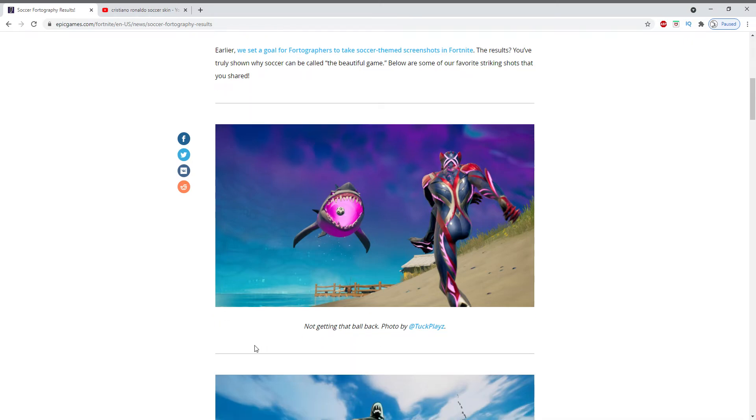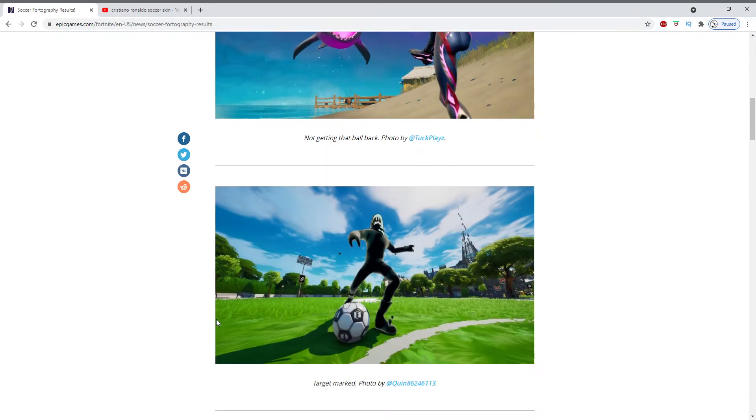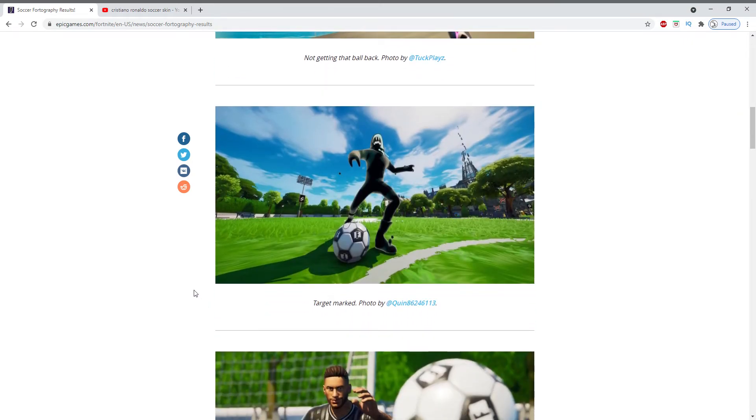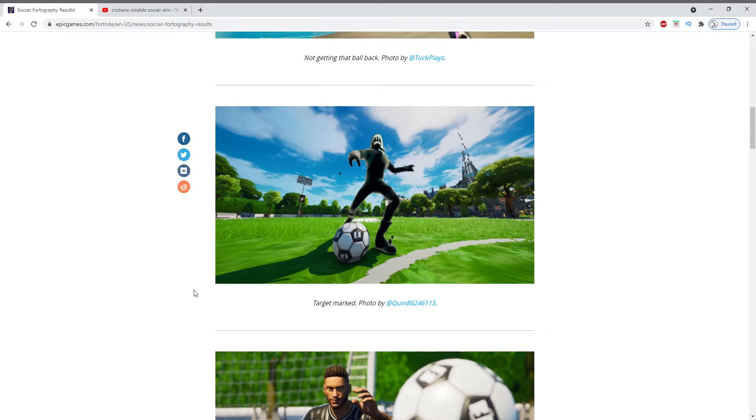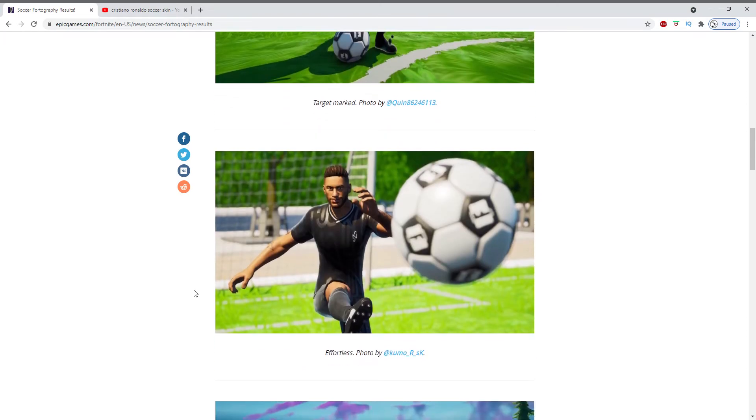All right, this one says target marked and the photo is by Quinn and a whole bunch of numbers. And, you know, let's be honest, I don't think it's that great. I don't want to be a hater, but I guess I am.